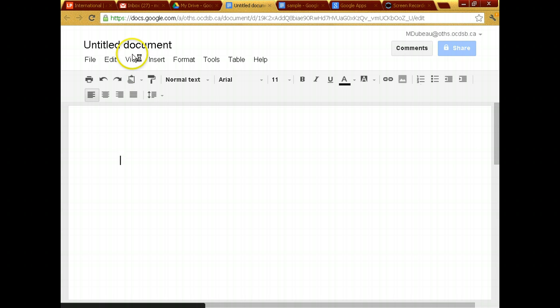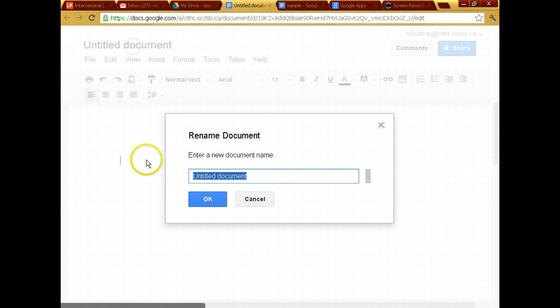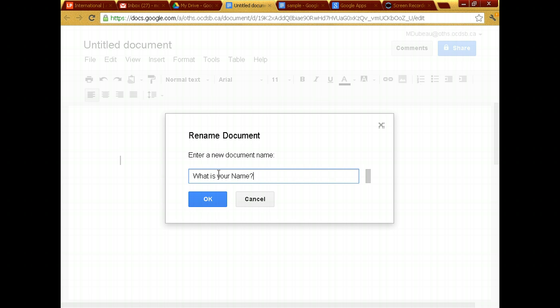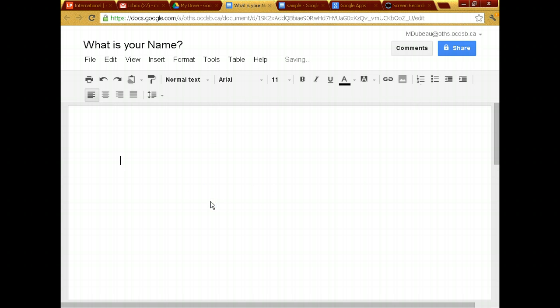So I'll call it, as you notice again, whenever I want to name a document, this is something three or four of you didn't do whenever you created your sample. You click at the top and I'm going to call it, what is your name? All right, and I'll put a question mark. Click OK.